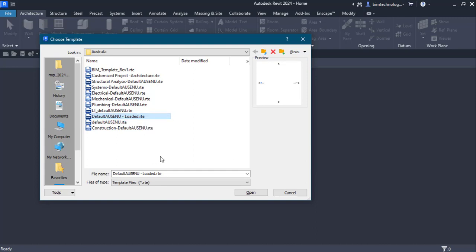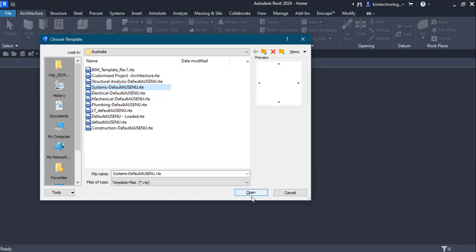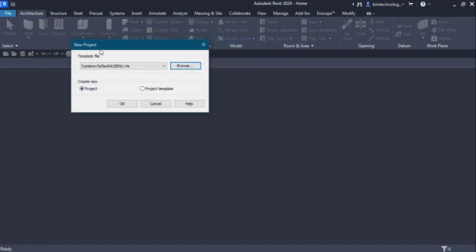To clarify which template to select: if you are only working with a mechanical system, you can use the mechanical template. If you are a plumbing or firefighting consultant, use the plumbing template. But if you are a whole MEP consultant working across all disciplines, you should start with the systems template. I am selecting the systems template, choosing Open, and the Systems Default AUSENU.rte is now selected in the template file dropdown. Choose OK to confirm.